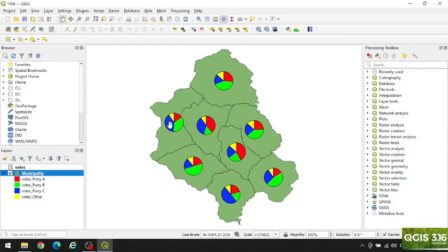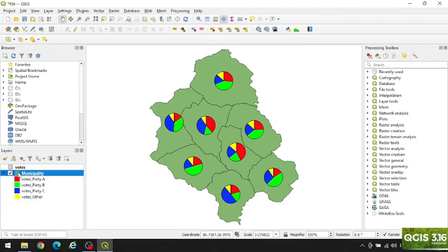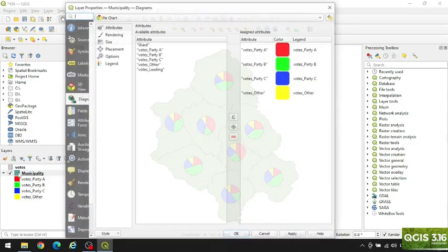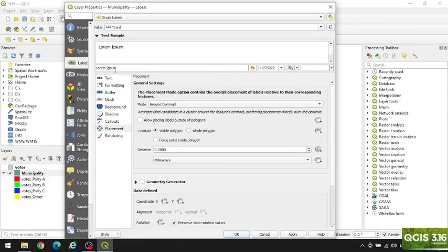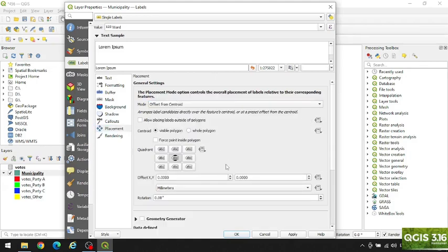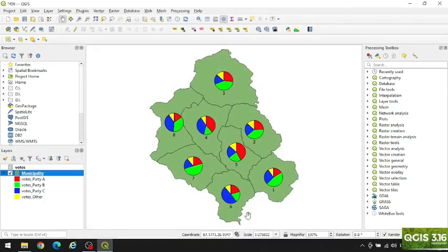But the ward labels are hidden. To change the position of the labels, we change the placement. Click here, select 'Offset from Centroid', and change the Y value — let's make it 10. Apply, OK. Now the labels are also displayed.